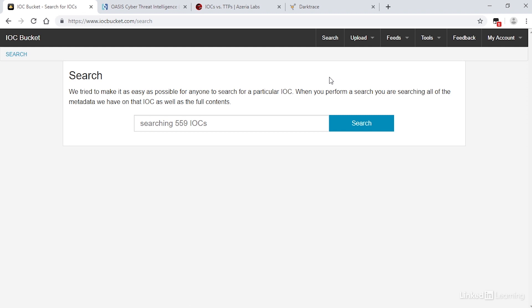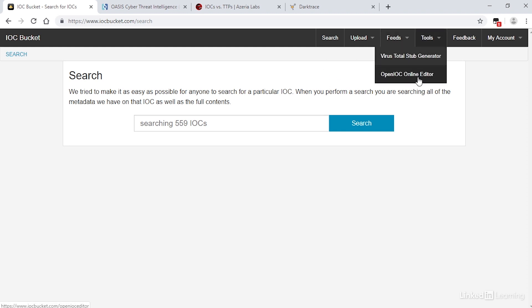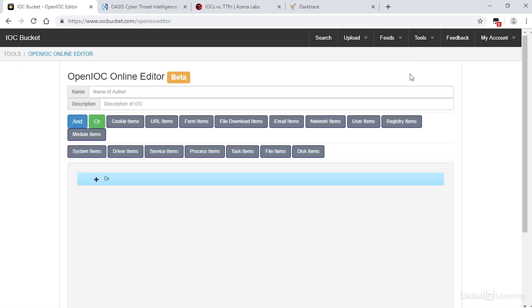When I press search, we can see that this is as yet still an early start with only 559 IOCs in the database. If we click Tools, then OpenIOC Online Editor, we get a screen which allows a manual entry of an IOC. This shows the kind of information held in the database.